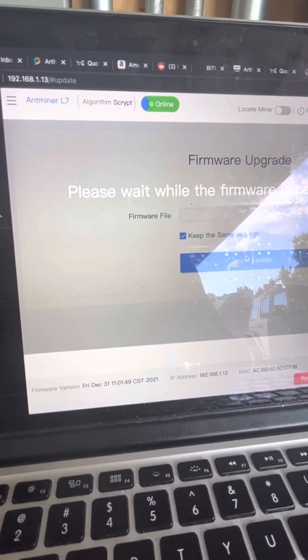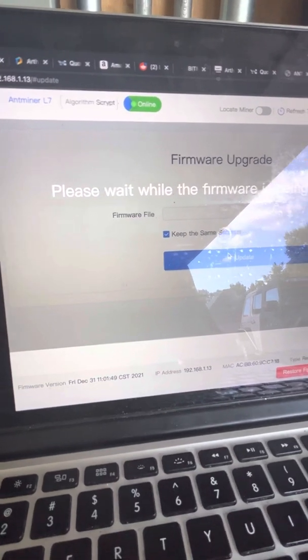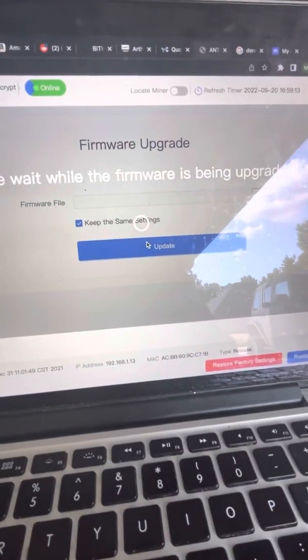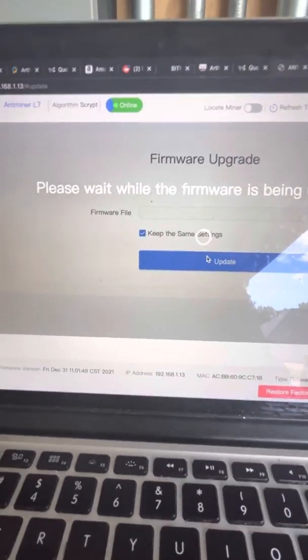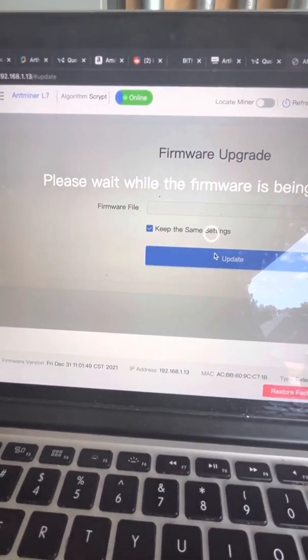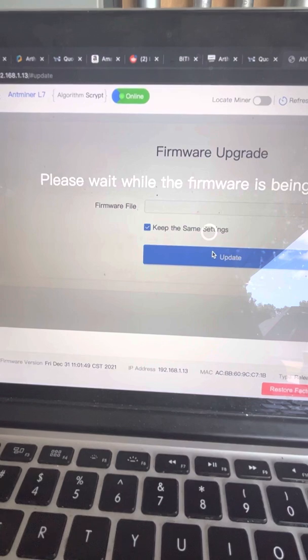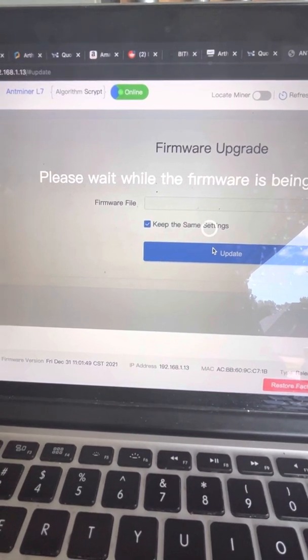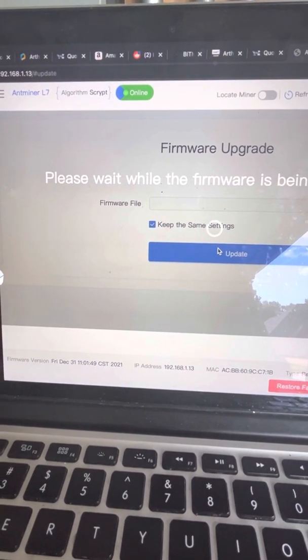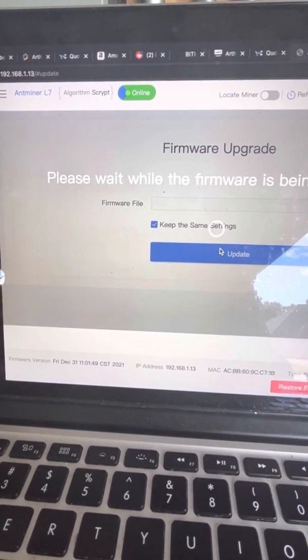It says it's online. As it's updating it'll go offline. It'll restart the miner. Then it'll come back online.